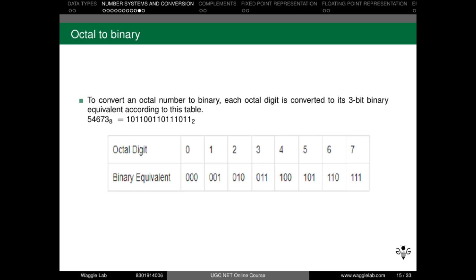The opposite operation is octal to binary conversion. To convert an octal number to binary, each octal digit is converted to its 3-bit binary equivalent according to a conversion table. For example, with the octal number 54673: 5 equals 101, 4 equals 100, 6 equals 110, 7 equals 111, and 3 equals 011. Concatenating these gives the full binary equivalent of the octal number.